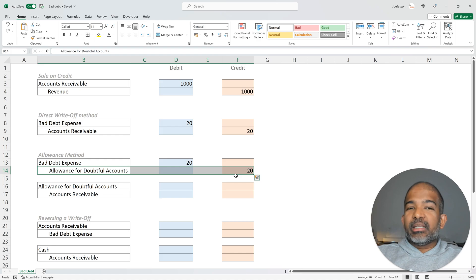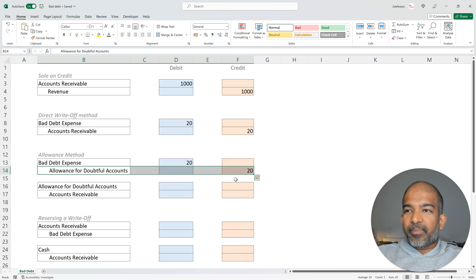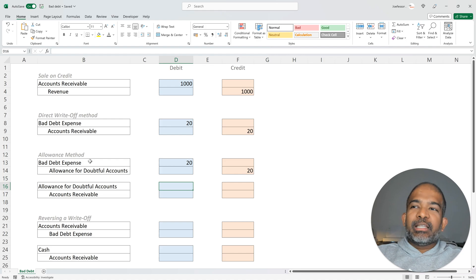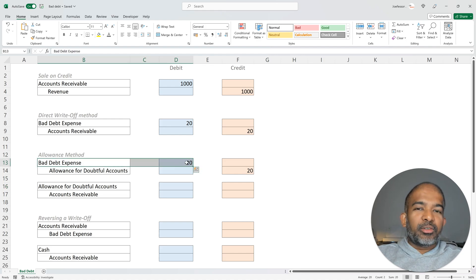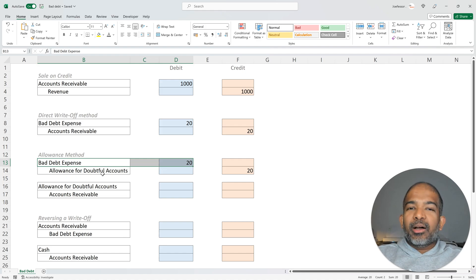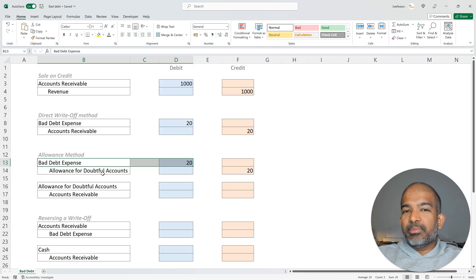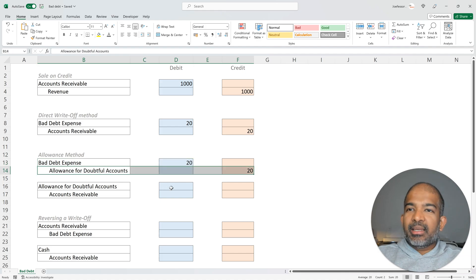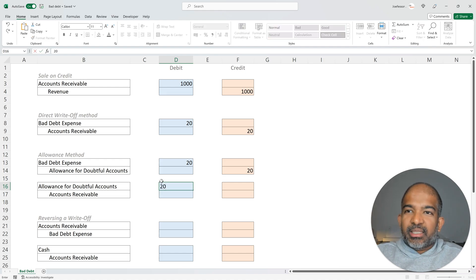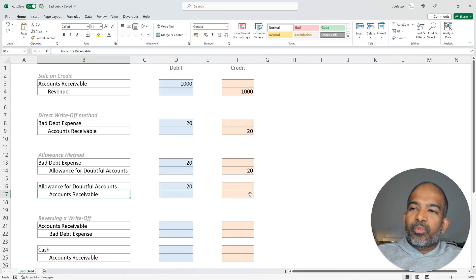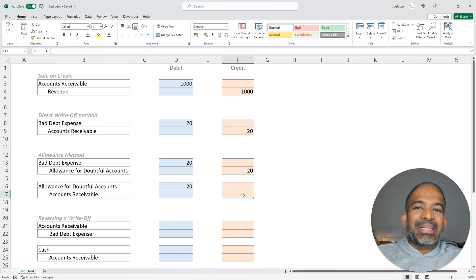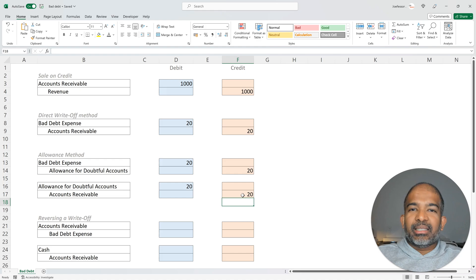Now, what happens during the month of February when the debt is deemed uncollectible? Because the bad debt expense account was debited already in the month of January, we don't have to make any further changes. But now, since the debt has been guaranteed to be uncollectible, we are going to reverse the provision we made. We are going to debit the Allowance for Doubtful Accounts by $20, and now we are going to credit directly from the accounts receivable account by $20.